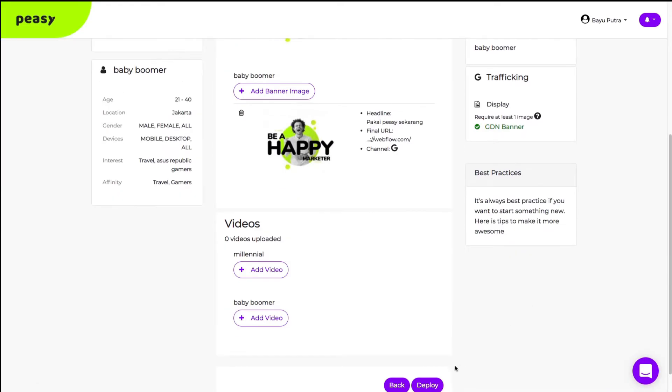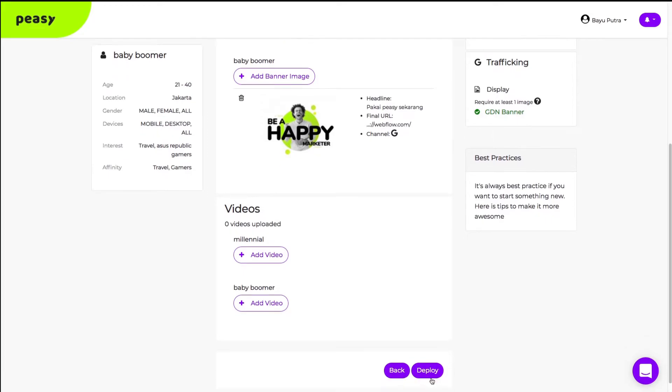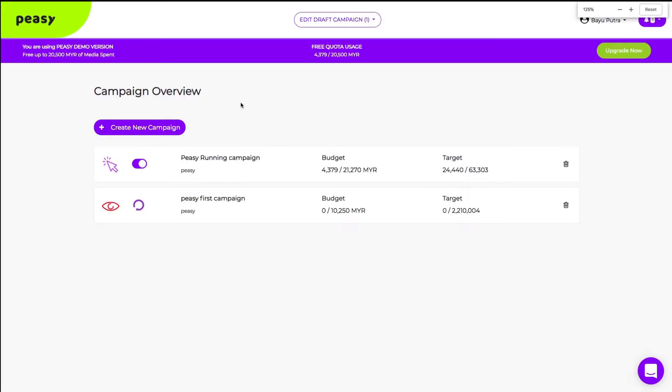Once your creatives are uploaded, click deploy. And that's it! You've created your first PZ campaign.